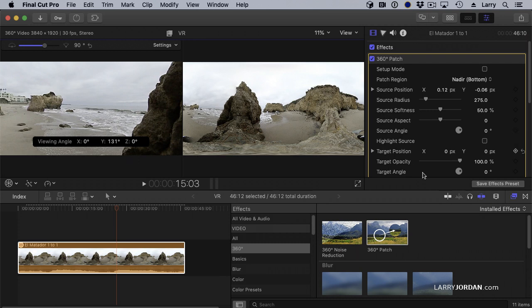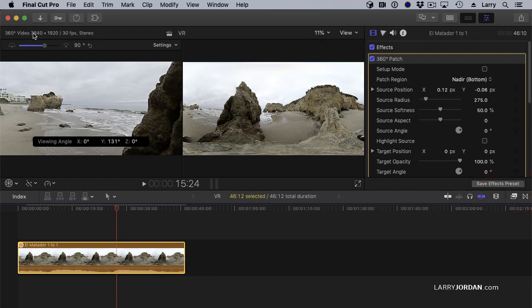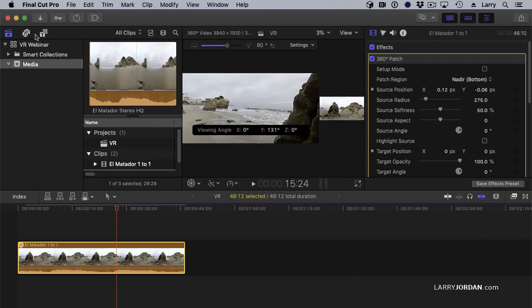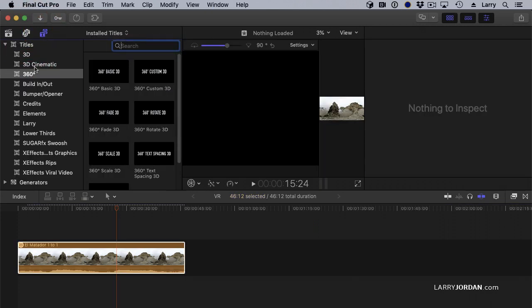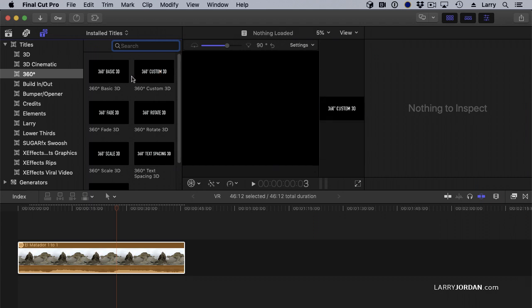Also, with titles. Titles, I think, are more effective here because we have already built in 360 titles. Let's just take Basic 3D, drop this in here.